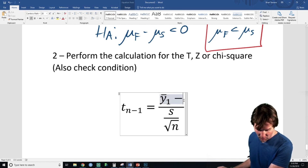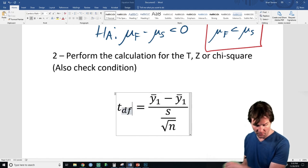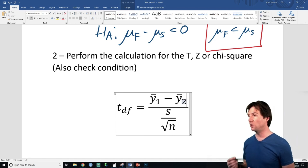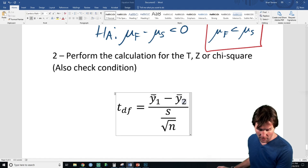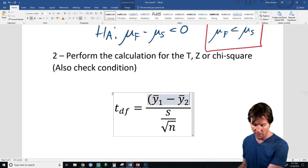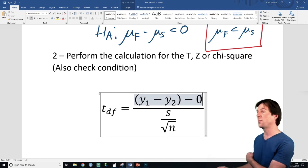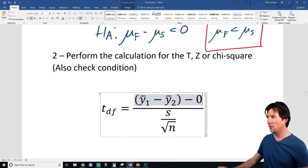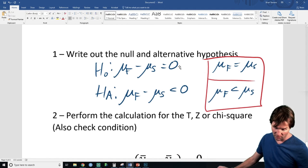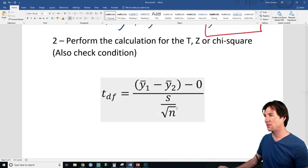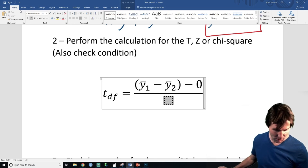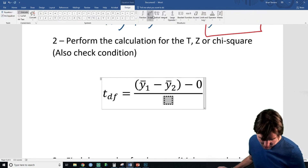The top of this equation is the difference between the two sample means — this is the observed difference. This is what we expect to be zero; that's what we're testing against. The hypothesized value goes right here — since we hypothesize the difference is zero according to the null, that zero goes here. You don't have to write it since you're subtracting zero, but that's what you're doing.